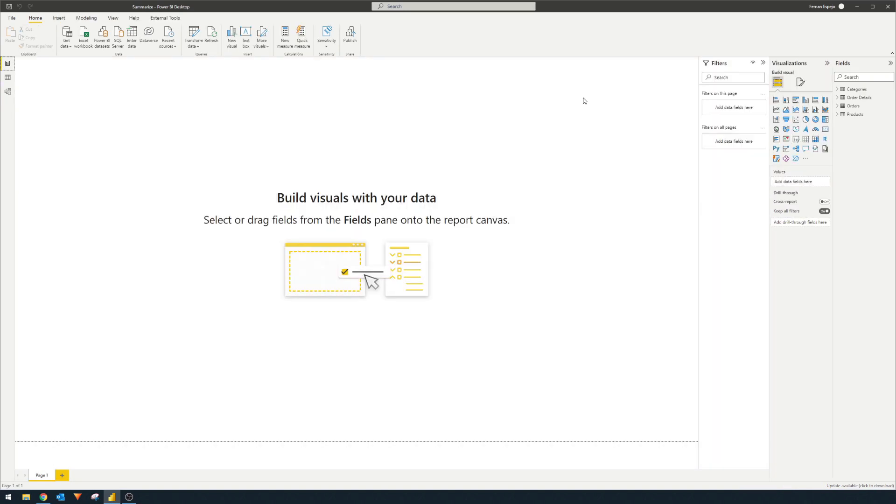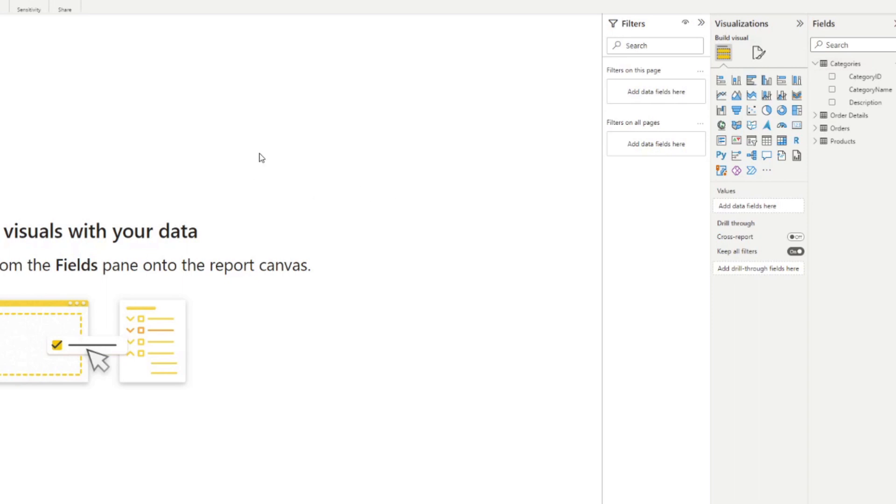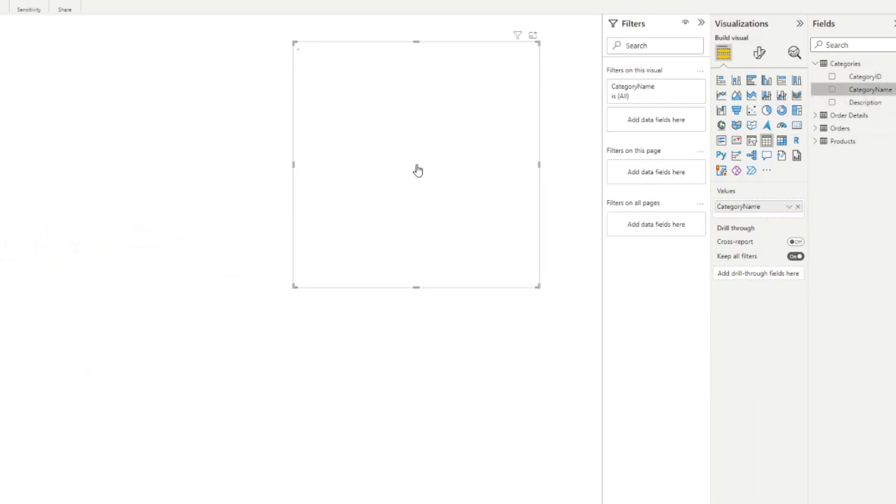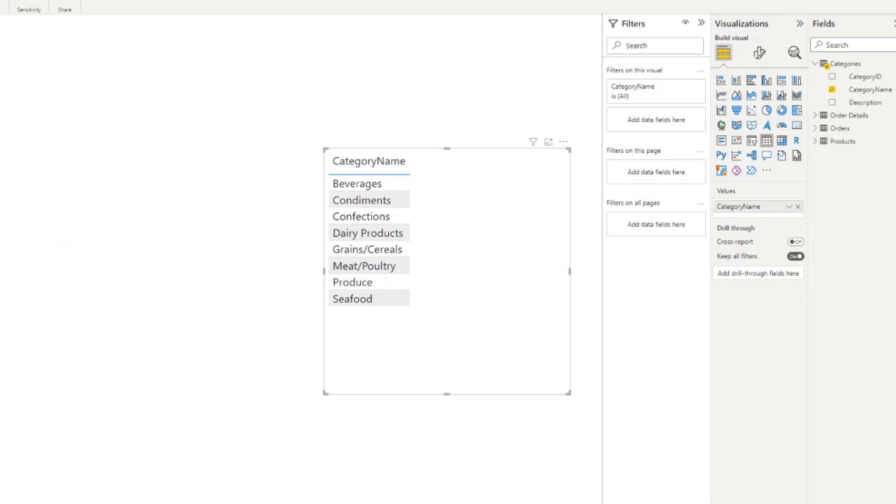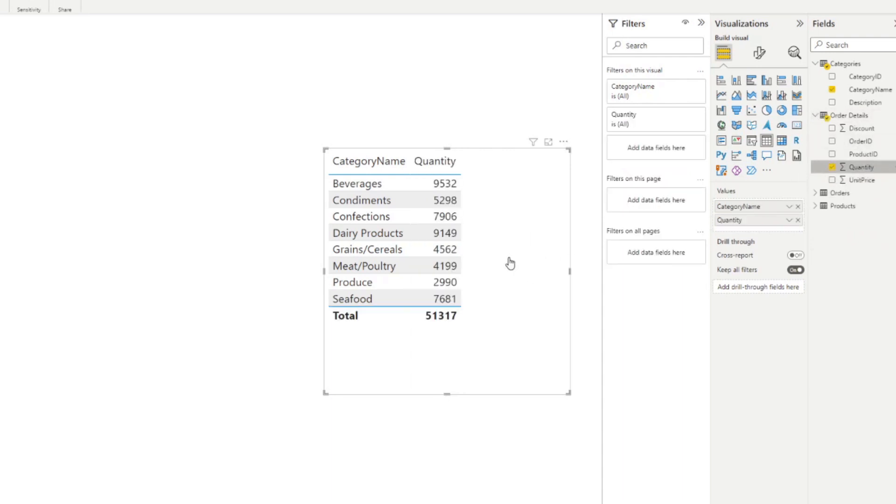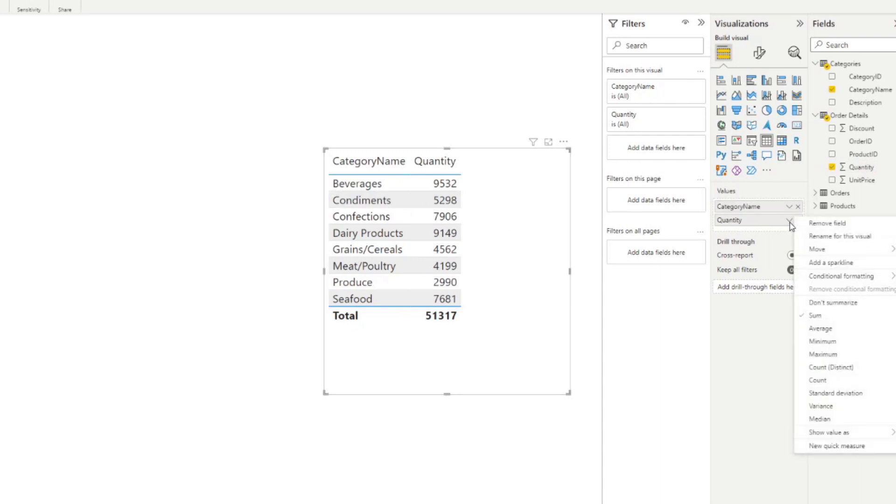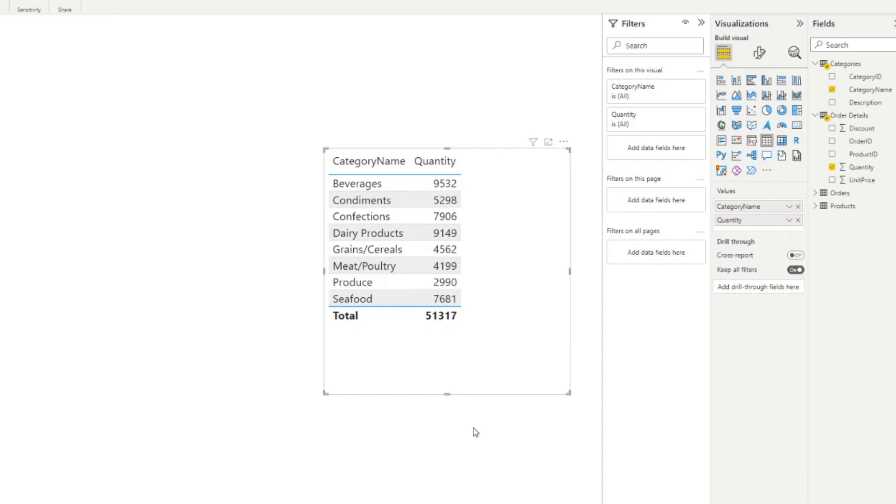So for example, if we want to know the total quantity of products that were sold by each category, with the relationships pre-created and predefined for us, we simply just need to drag a couple of the columns into our report view. So we just drag in the category. This will give us all the unique categories that we have in our categories table. And then from here, we simply drag the quantity column, which will automatically summarize and sum up that value of quantity for each of those categories.